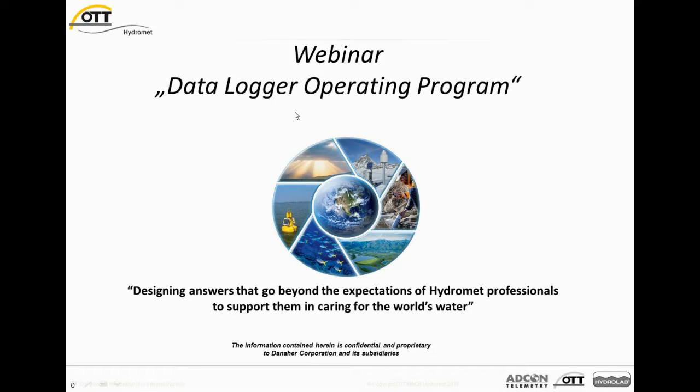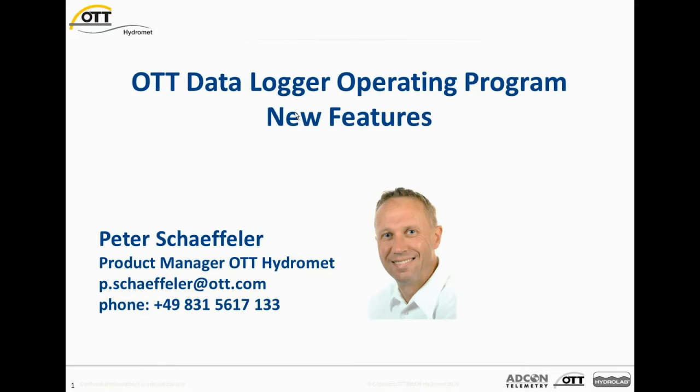Welcome to the webinar Data Logger Operating Program. My name is Peter Scheffeler, I am the Product Manager at OTT HydroMet for Data Loggers.